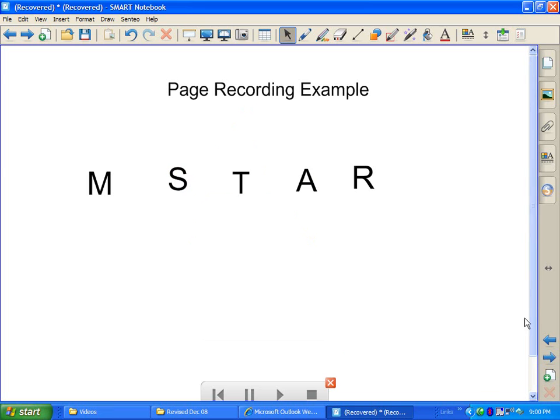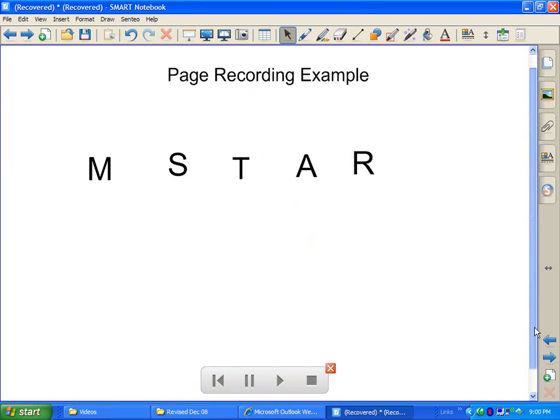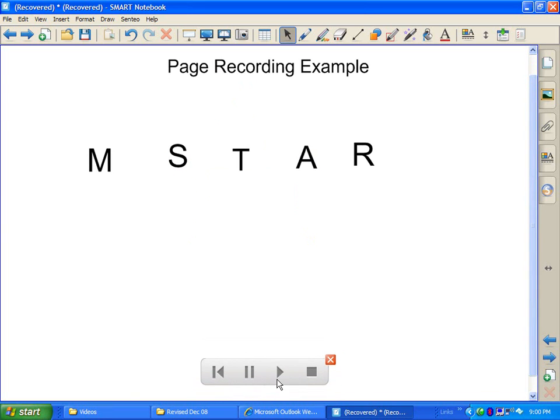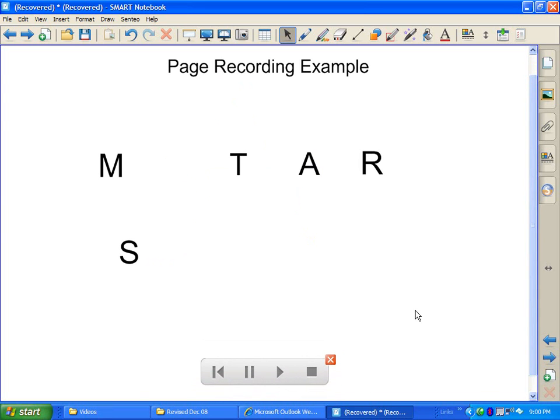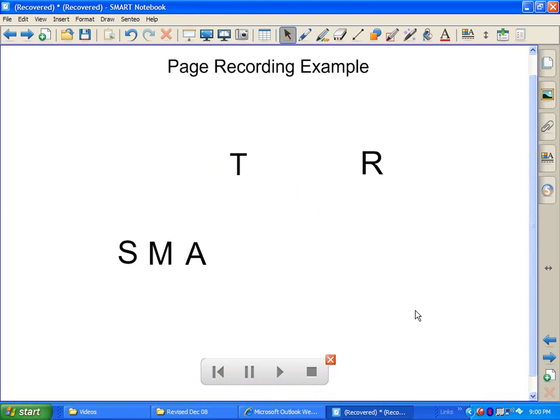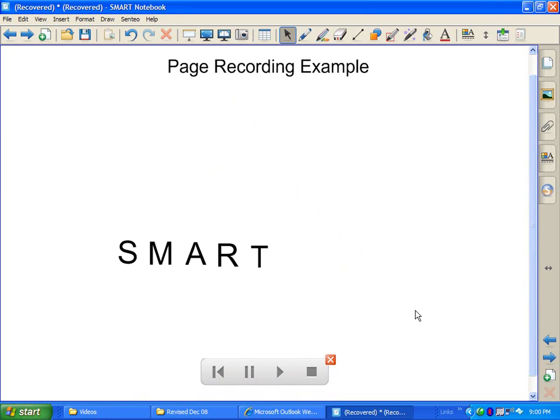Here is another example of a page recording. It's got some scrambled up letters, and it's going to unscramble those and put them in the right order to make a word. Very simple, very easy to do.